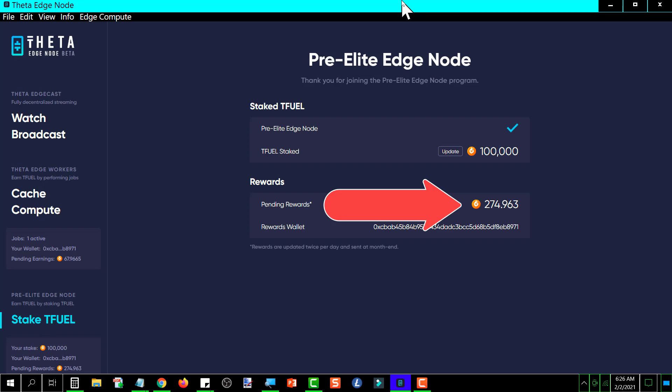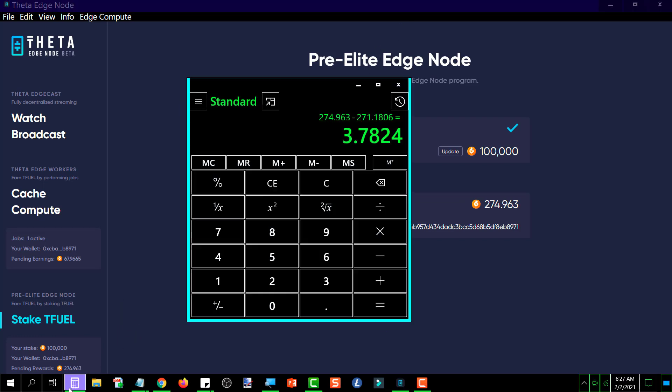Okay, it shows up there. Today's total minus yesterday's total—at 100,000 it earned 3.7824 TFUEL.